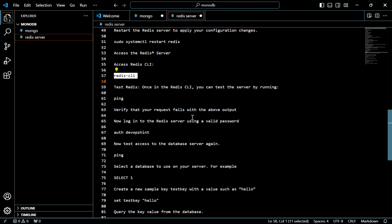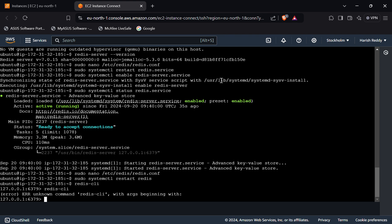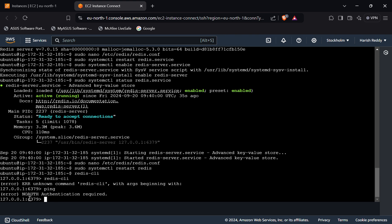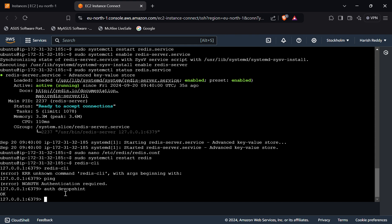We have to test whether the Redis server is running — use the PING command. As you can see, there is an error because we haven't provided our password. We have to give the password we set. Enter the AUTH command followed by our password and press Enter. You can see 'OK', which means authentication was successful and we can now use the server.